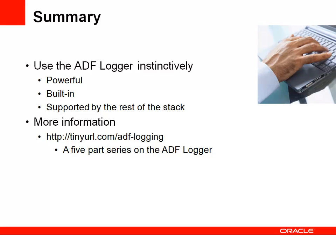So in summary then, my message here is you should be looking seriously at the ADF logger as your instinctive or natural way to be instrumenting your application with messages. Either for the purposes of long term instrumentation that you'll use down the line as a way of monitoring the application or even in your everyday debugging activities where you just want to put quick and dirty messages to help you understand how the code is flowing. And this is because you can go do so much more than just see the output. You can also explore the relationships between your message and other things that might have happened around it, which can be really invaluable in understanding what's going on within the application.